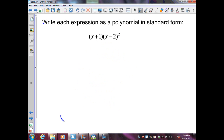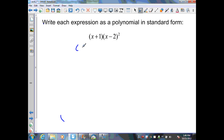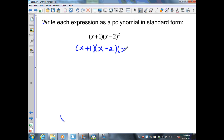Again, we want to write each expression as a polynomial in standard form. Let's expand this quantity. I bring down my x plus 1, times x minus 2 times x minus 2. I'm going to start with FOILing the last two — I could pick any two to FOIL, but I'll start with the last two.